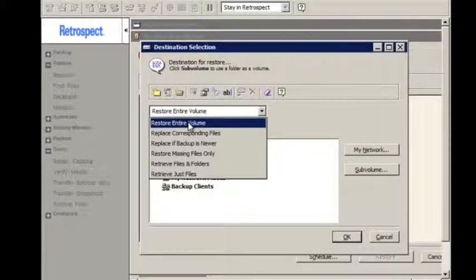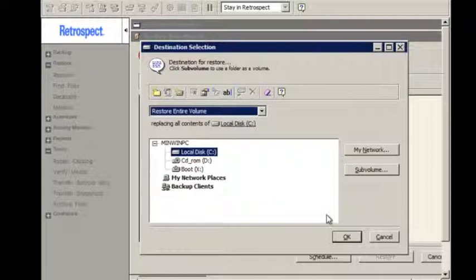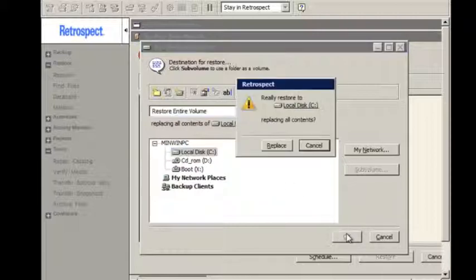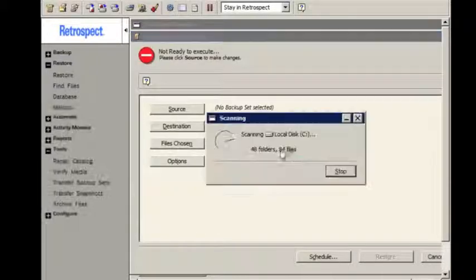In this case, we're doing the destination selection, and we're choosing restore entire volume.